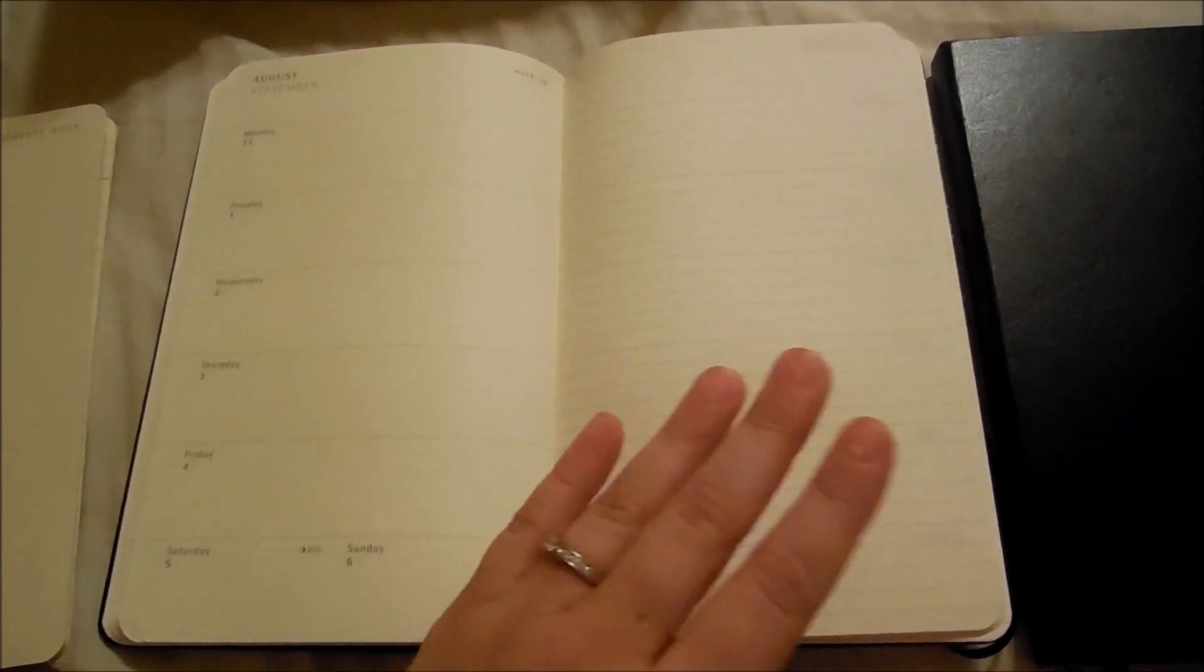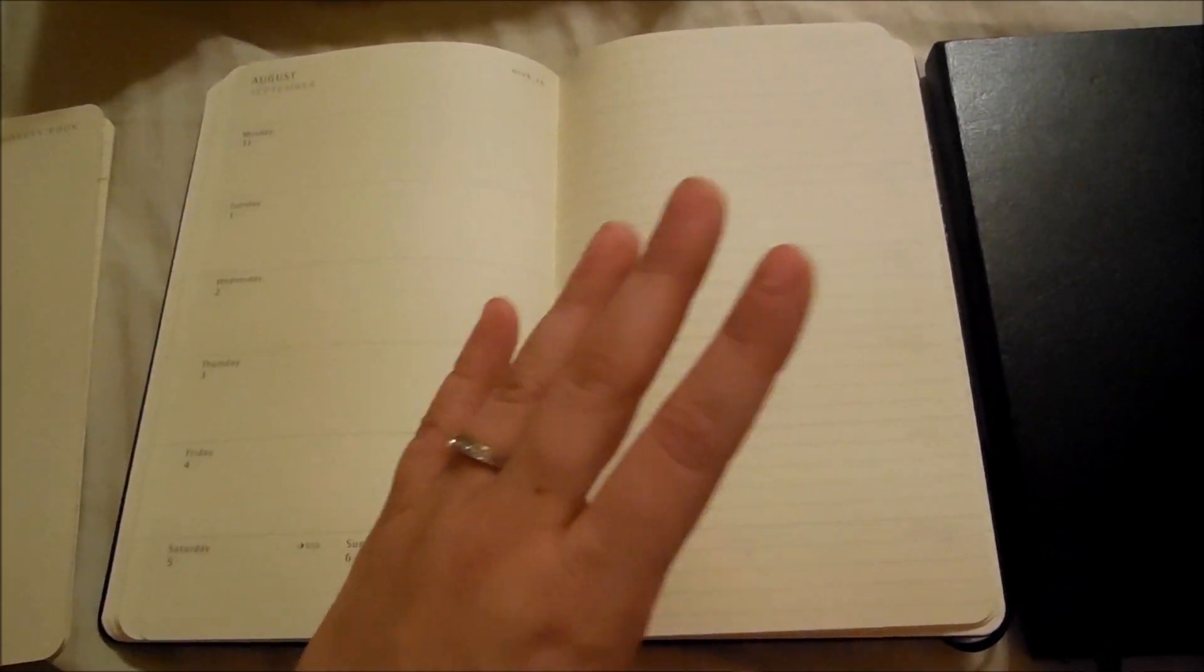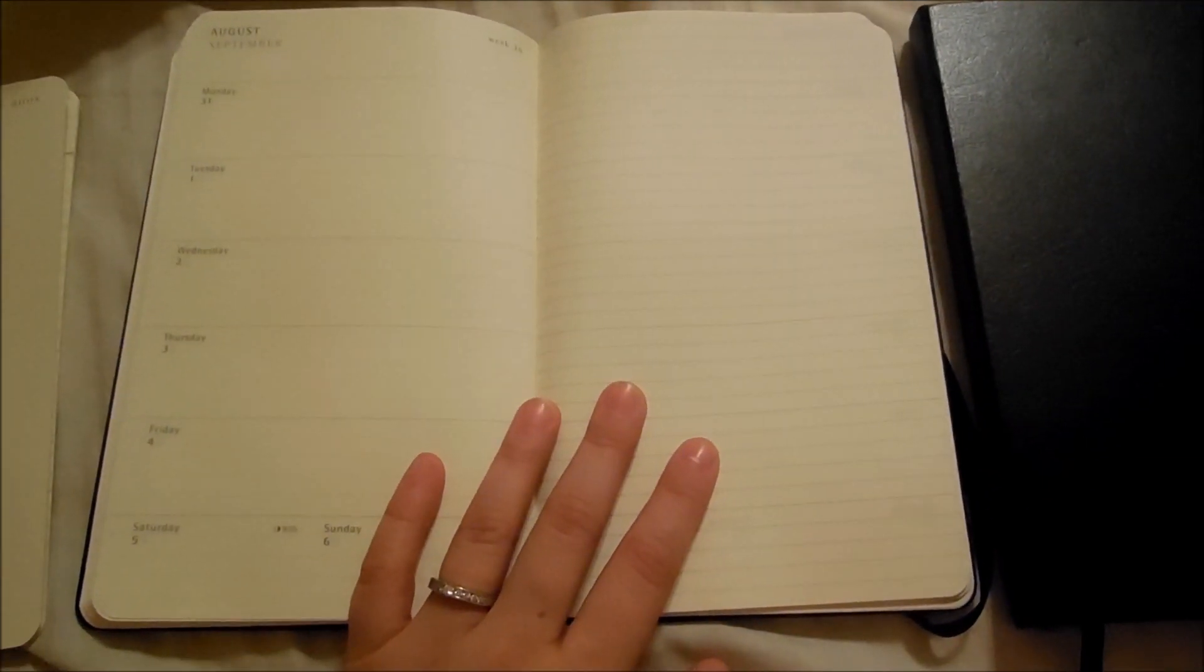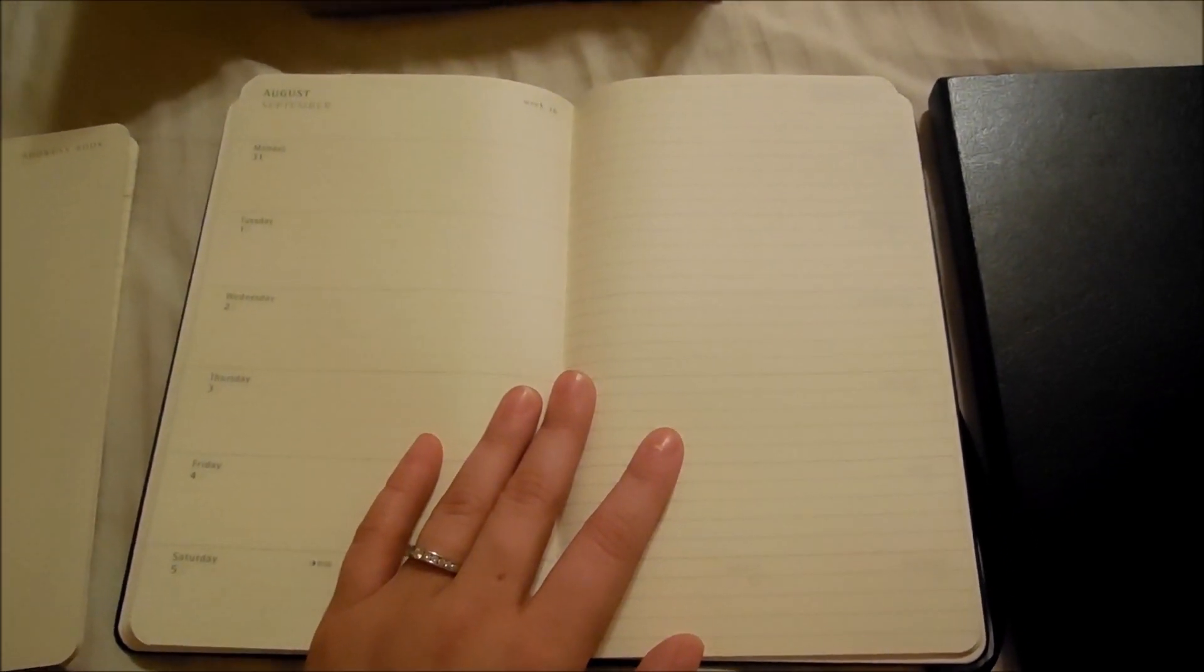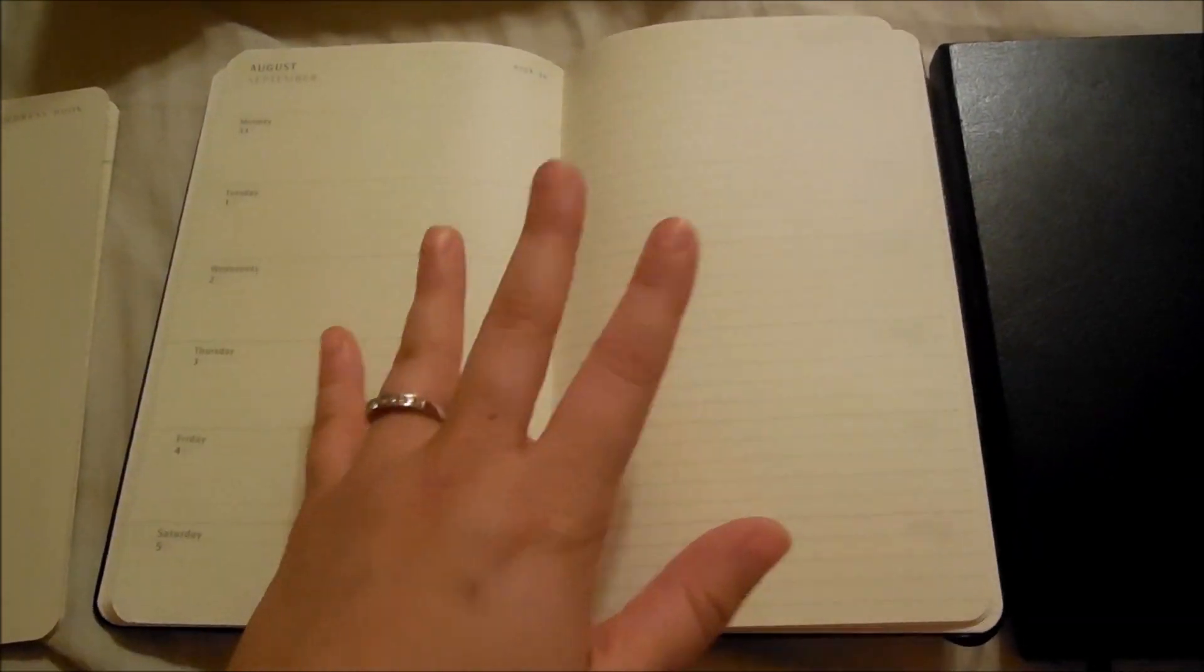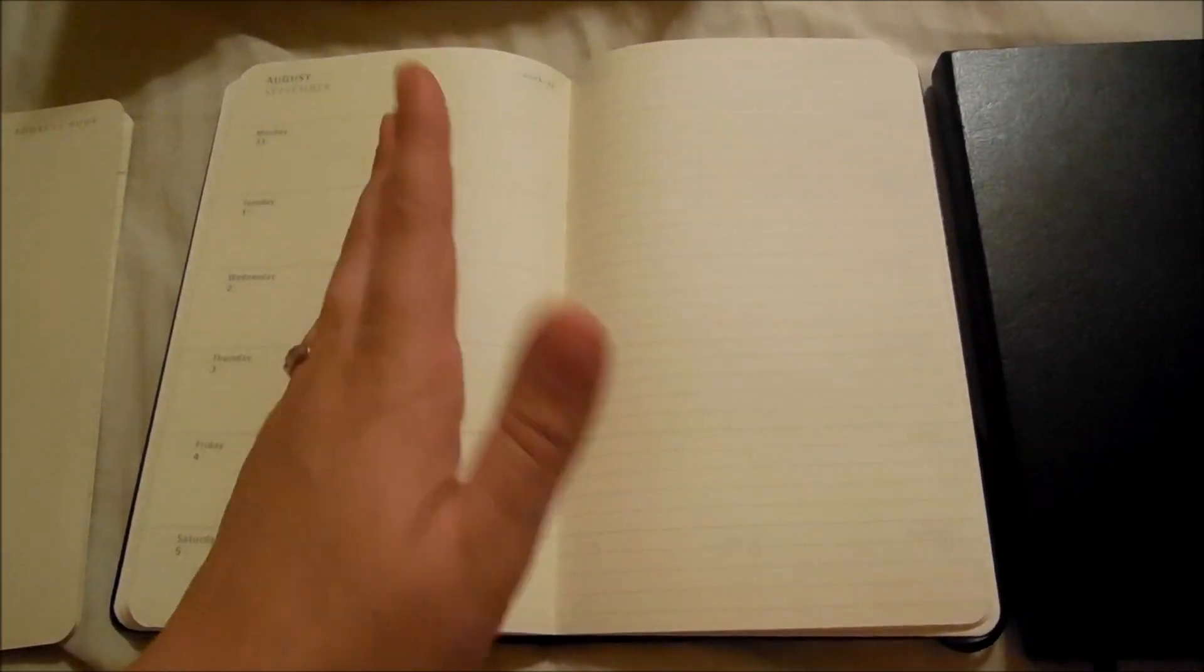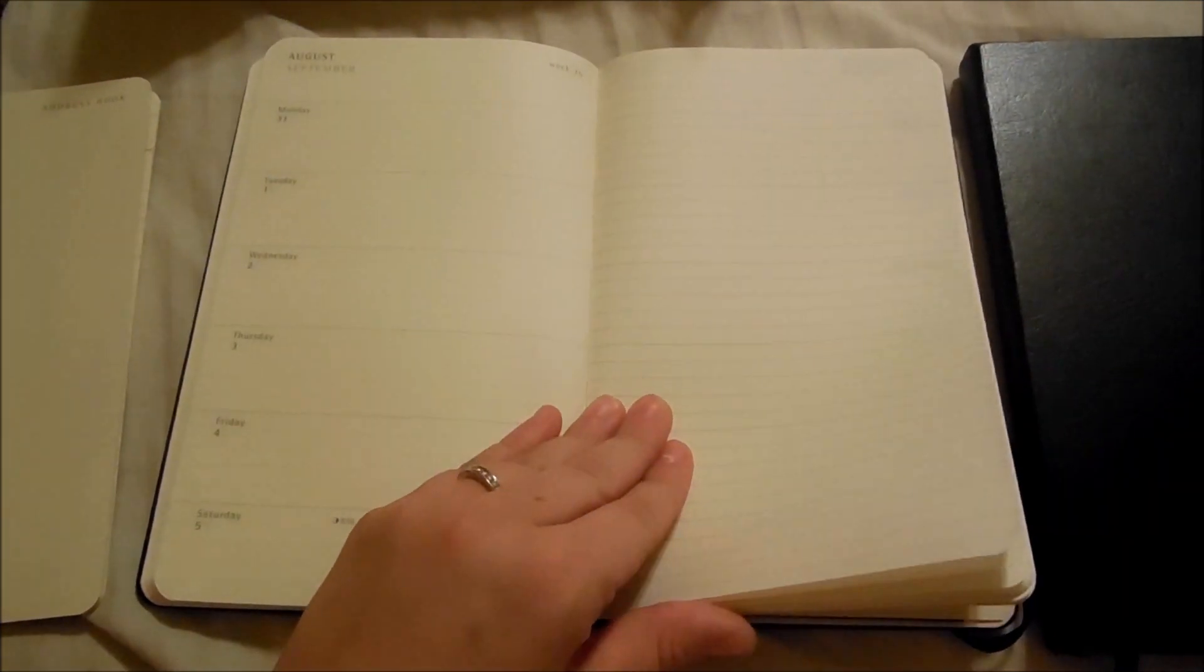I'm really beginning to try to rule out planners in an attempt to find a system that's correct for me. I know that ring bound doesn't work for me. I know that the Erin Condren and the Whitney English planners don't work for me. So now I'm down to the Target brands, the Moleskines, that kind of thing.